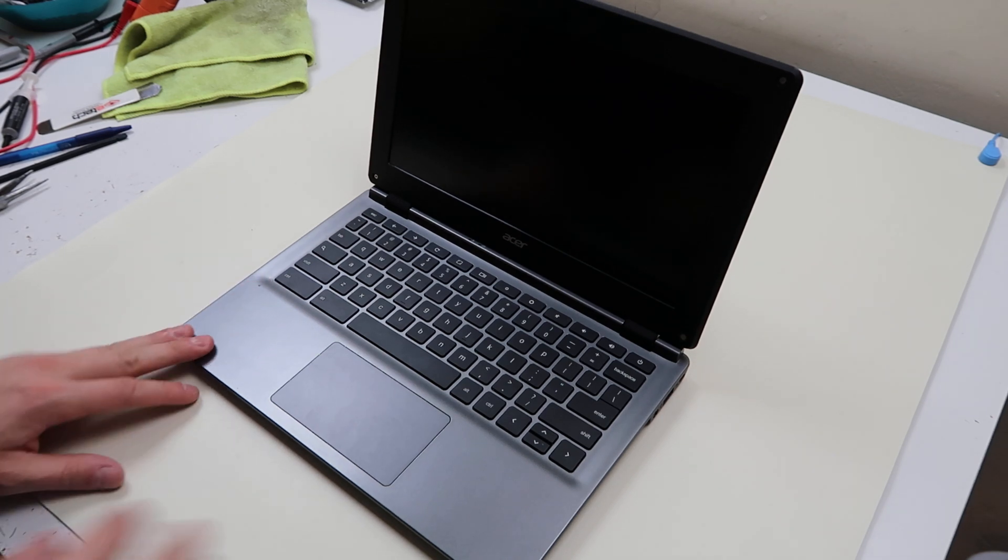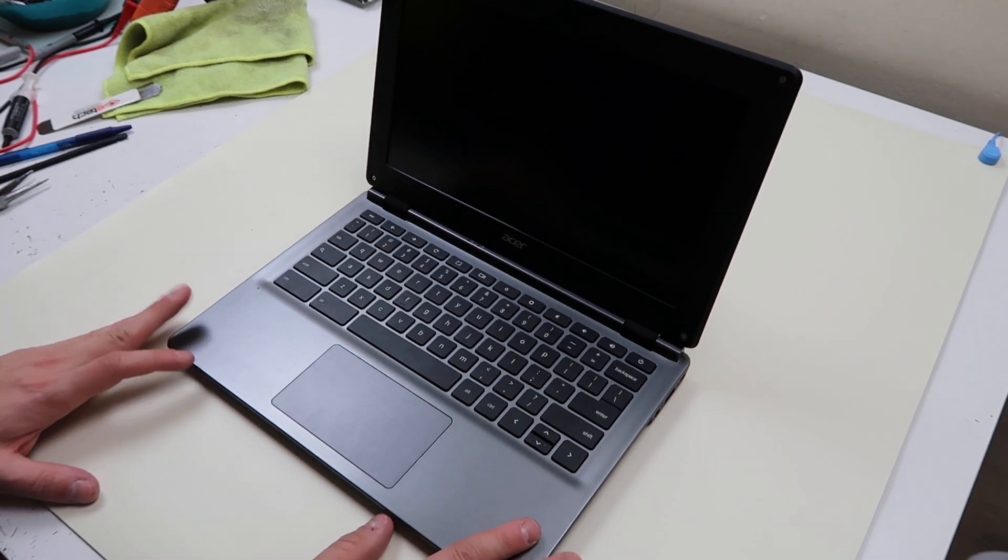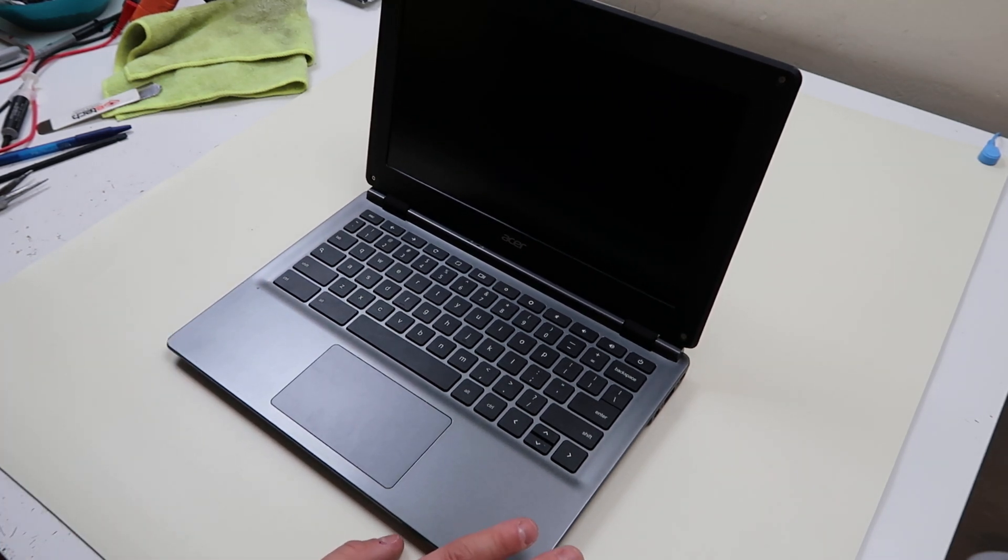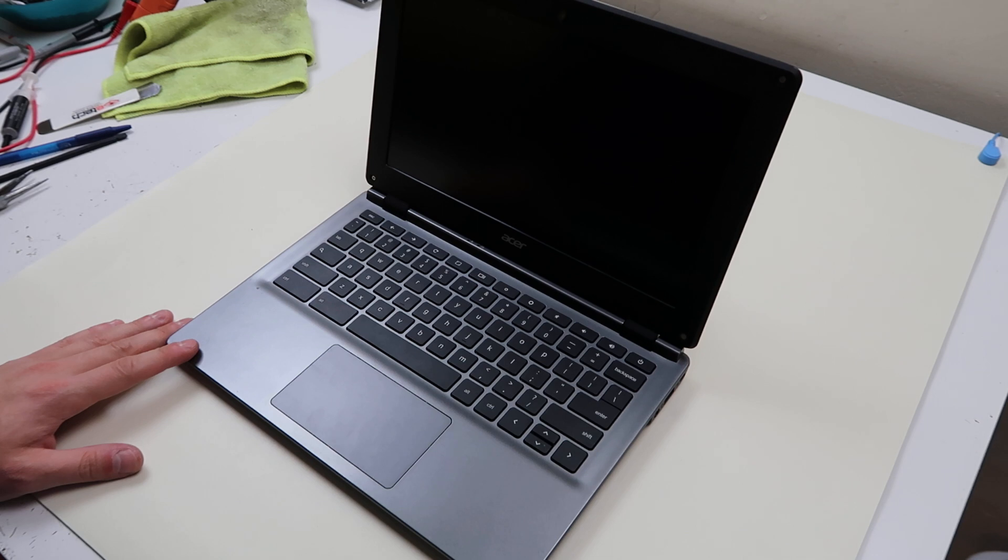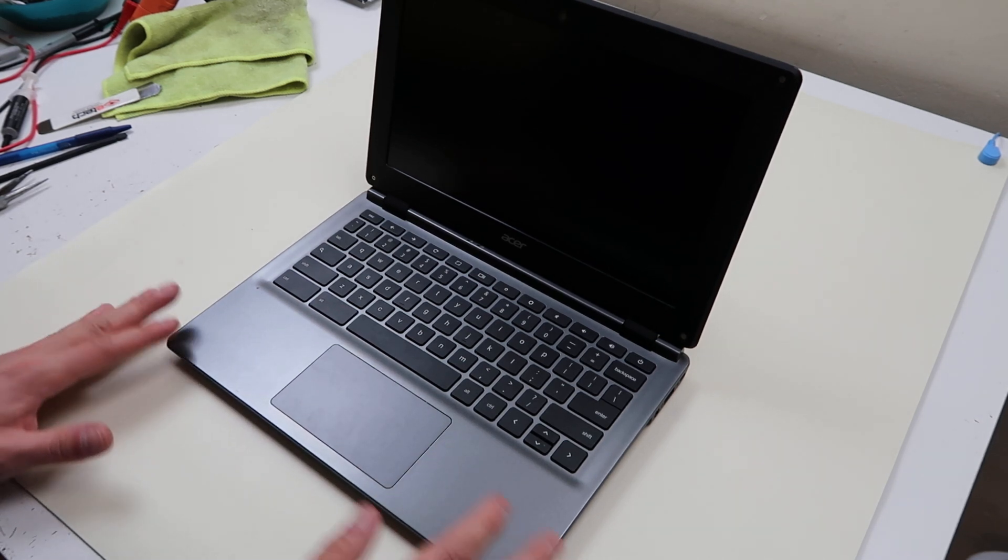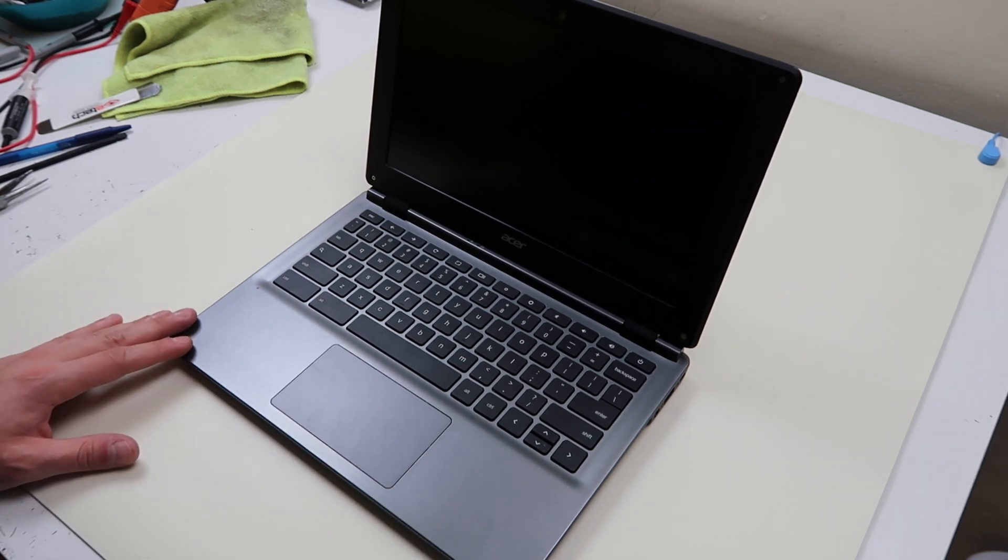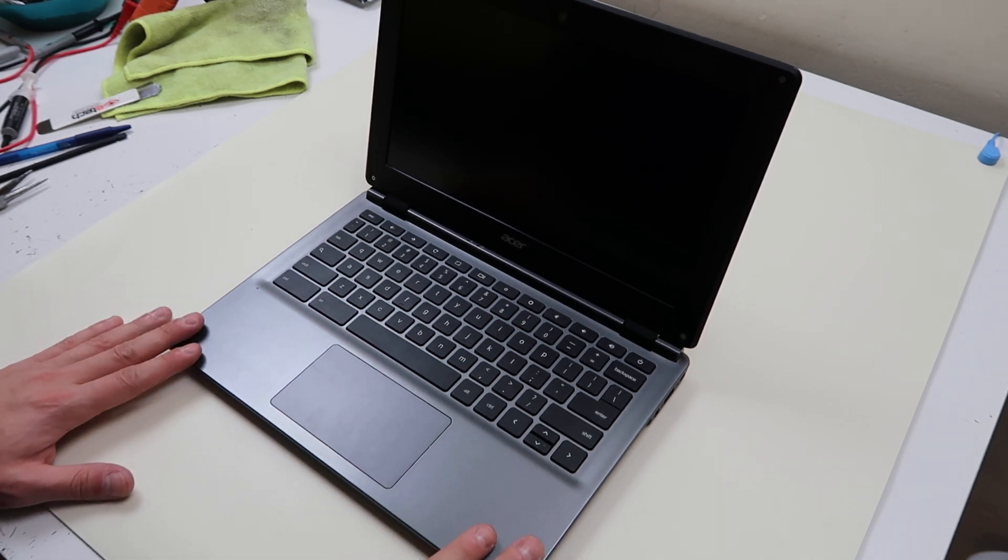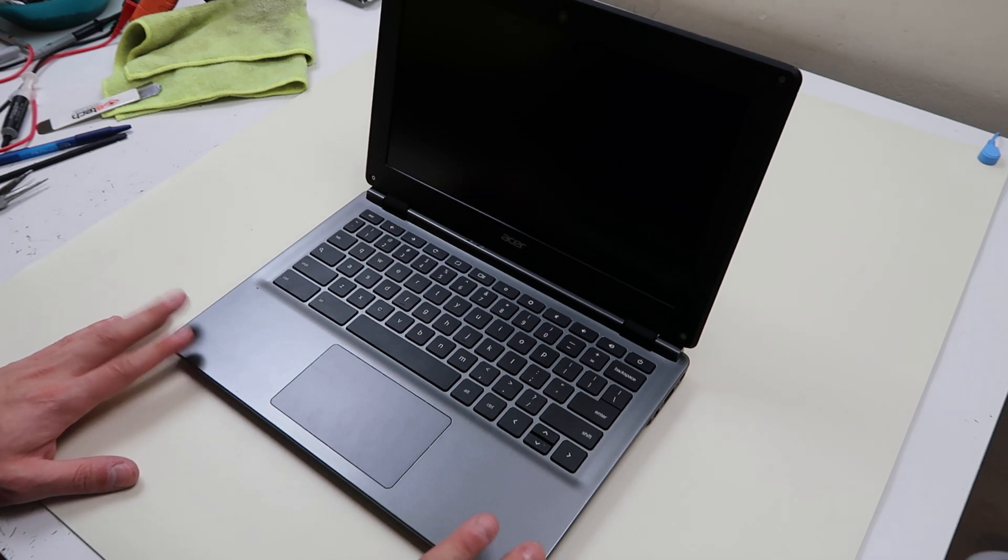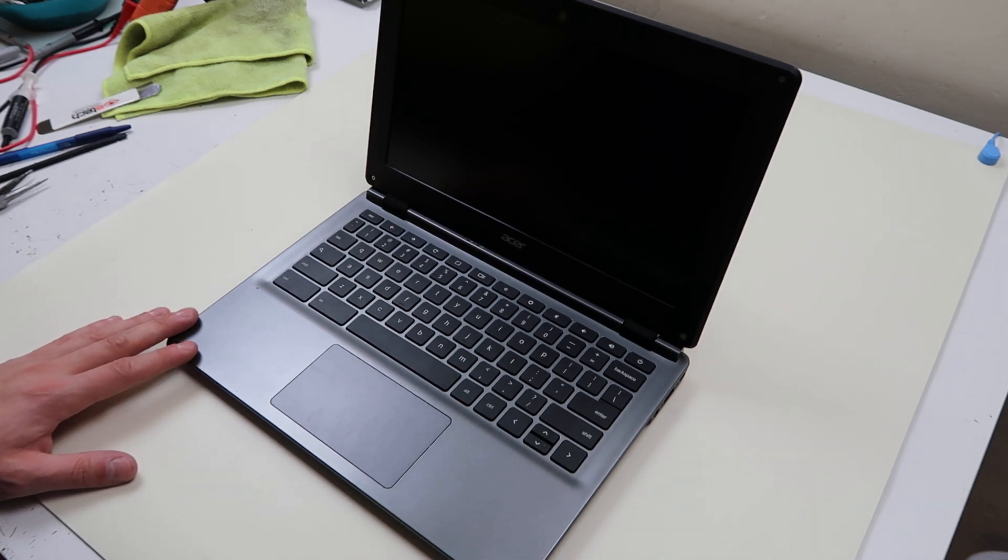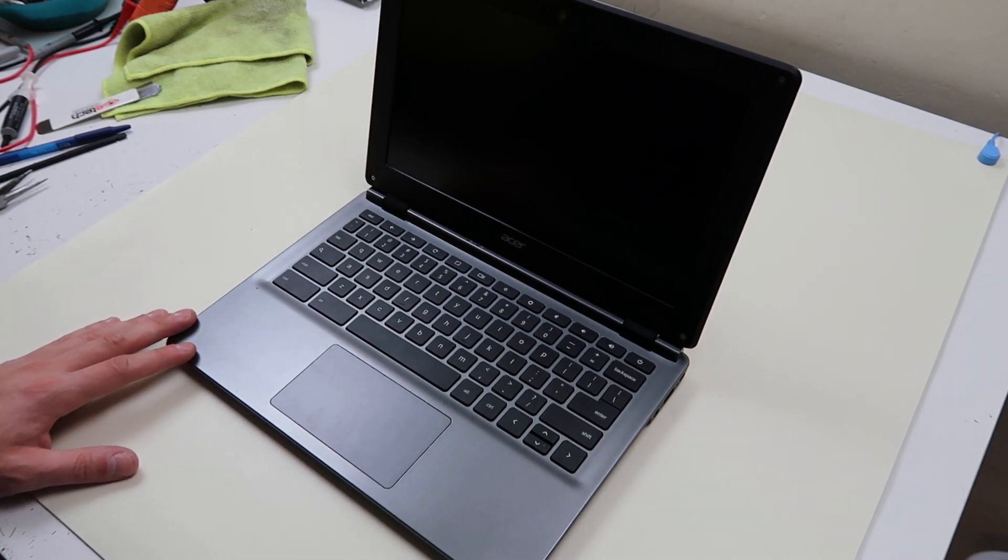We're going to show you how to open this up safely, replace your battery, and also while we're in there, it's right next to your motherboard, so in the same video we're going to show you how to swap out your motherboard as well. So if you're here for that, jump to the second half of the video.